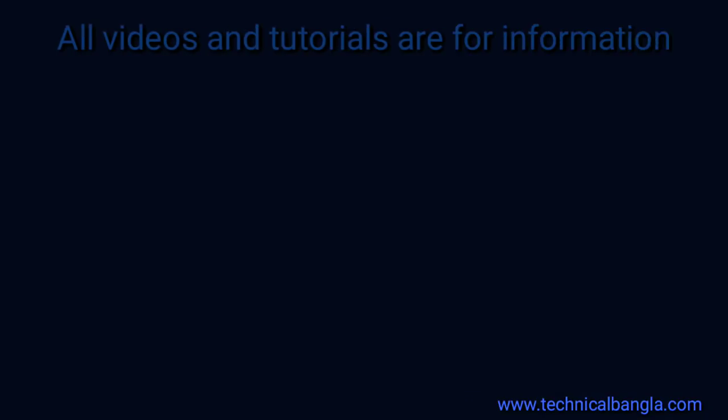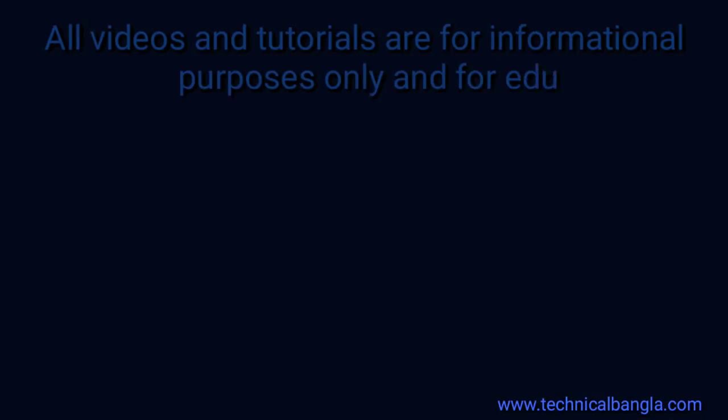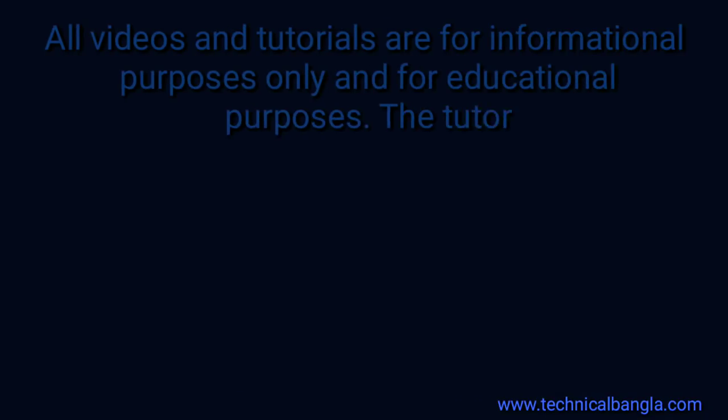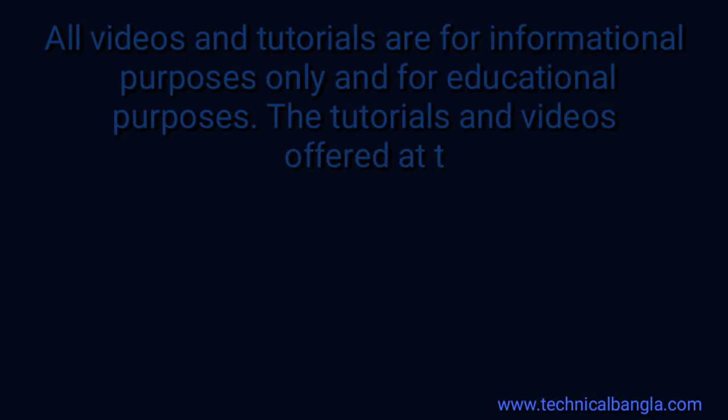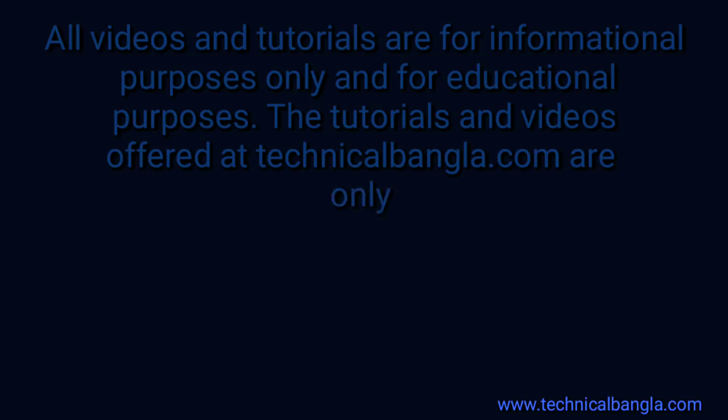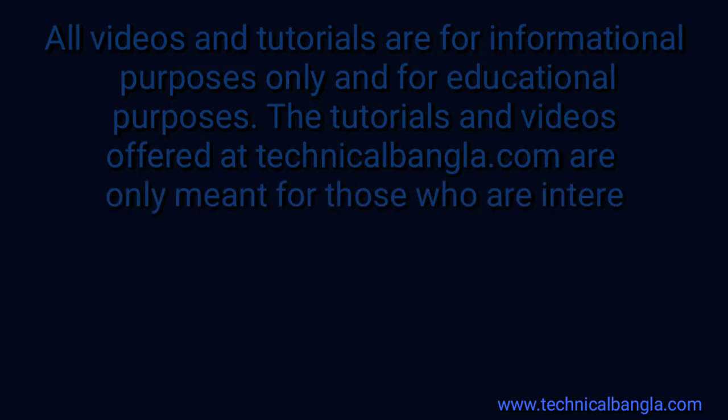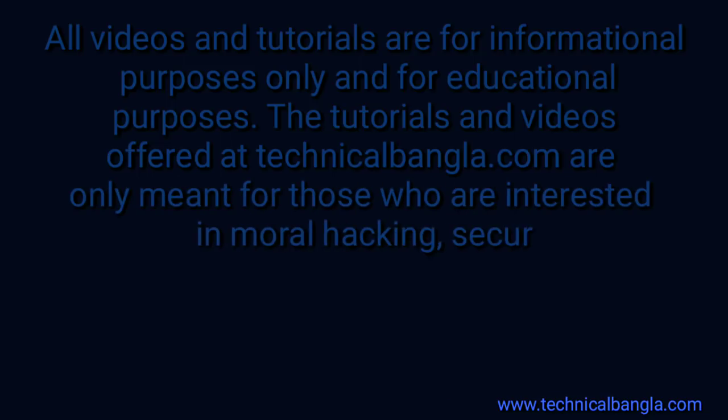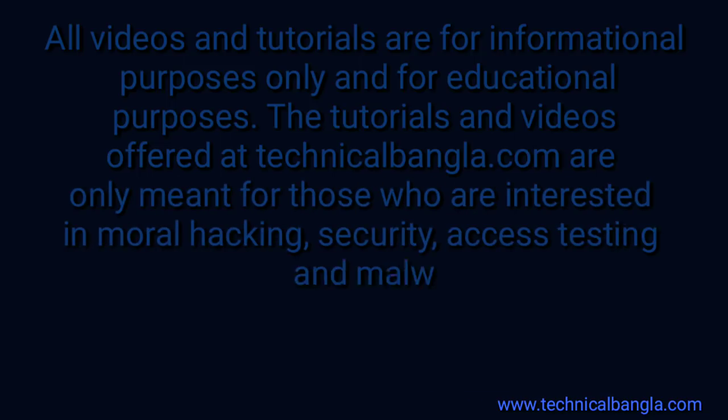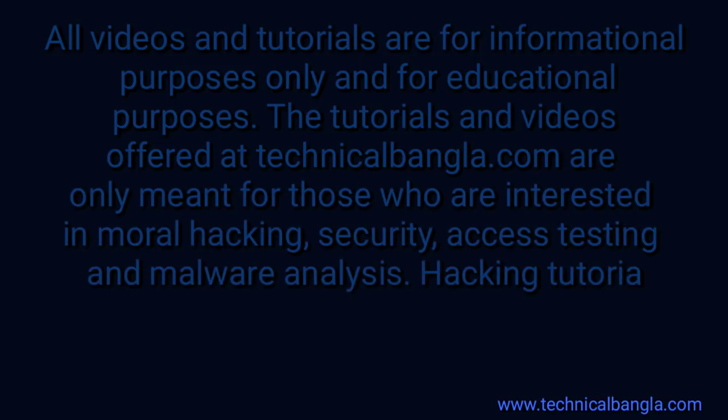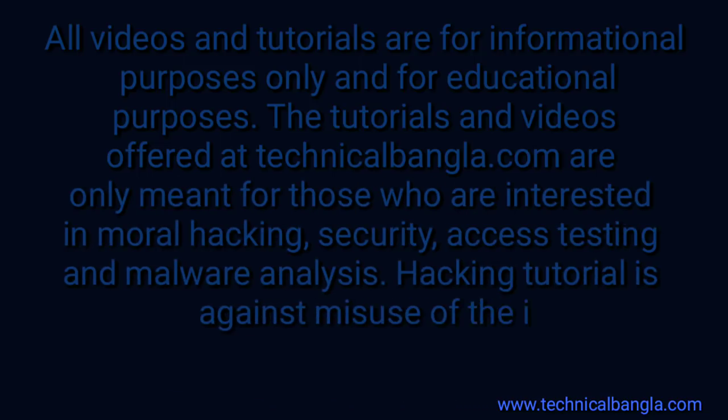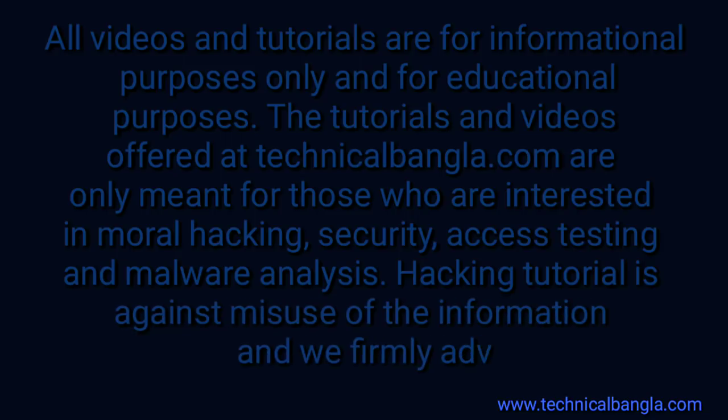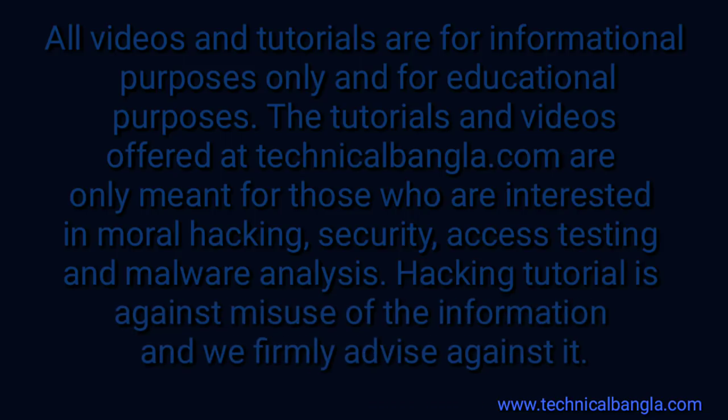All videos and tutorials are for informational purposes only and for educational purposes. The tutorials and videos offered at technicalbangla.com are only meant for those who are interested in ethical hacking, security, penetration testing, and malware analysis. Hacking tutorials are against misuse of the information and we firmly advise against it.